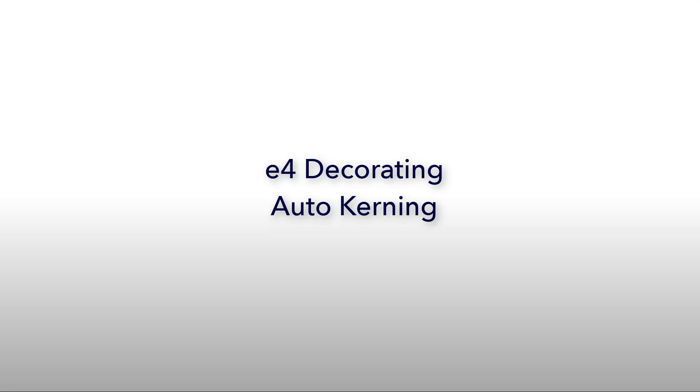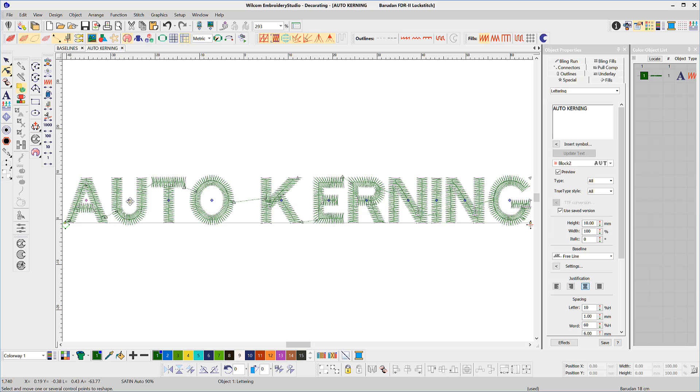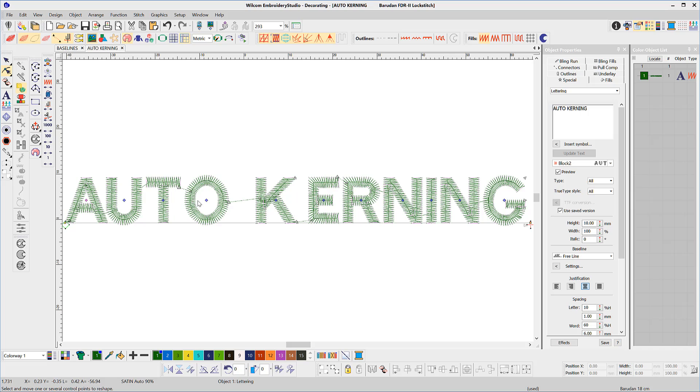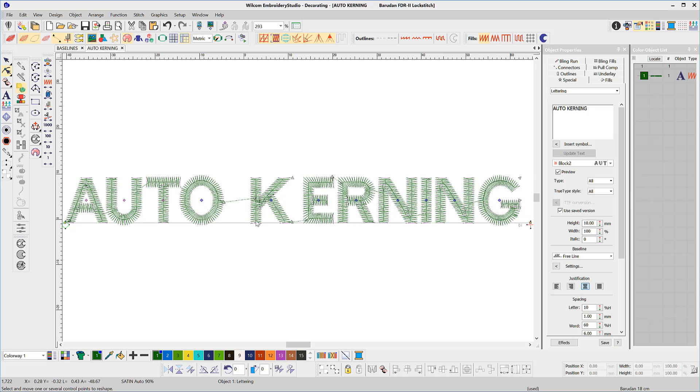Kerning. Kerning is the space between letters and you're able to adjust this in both DecoStudio and E4Decorating. But in DecoStudio you have to repeat this process each time.